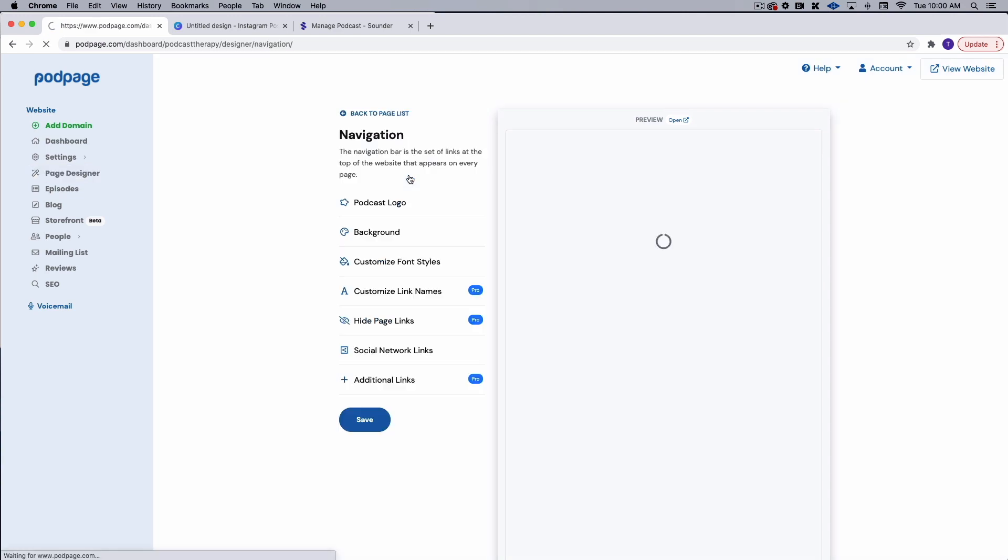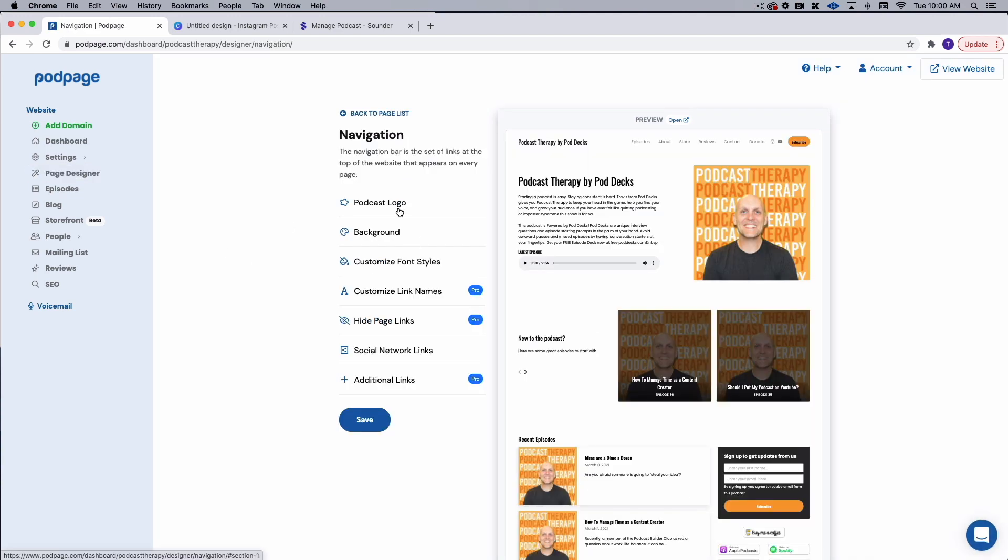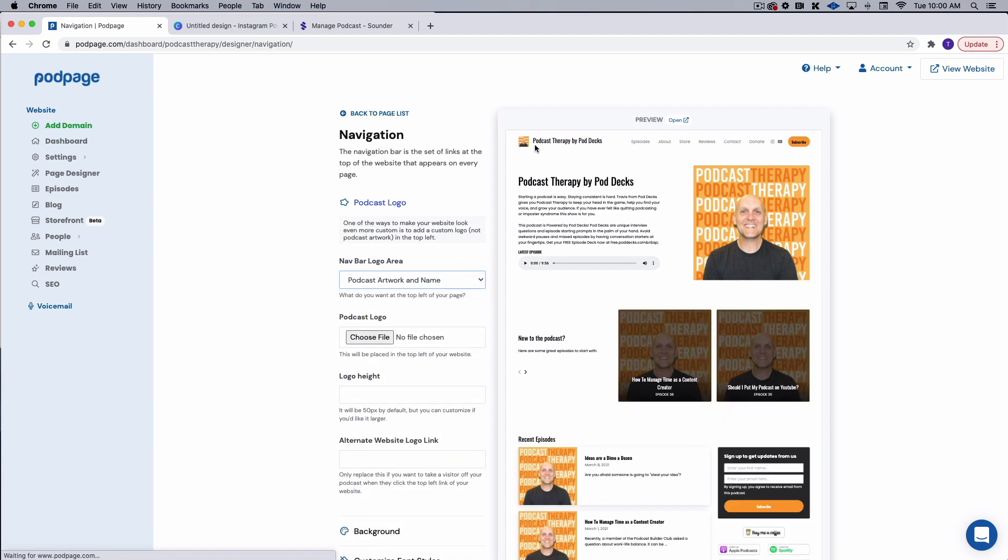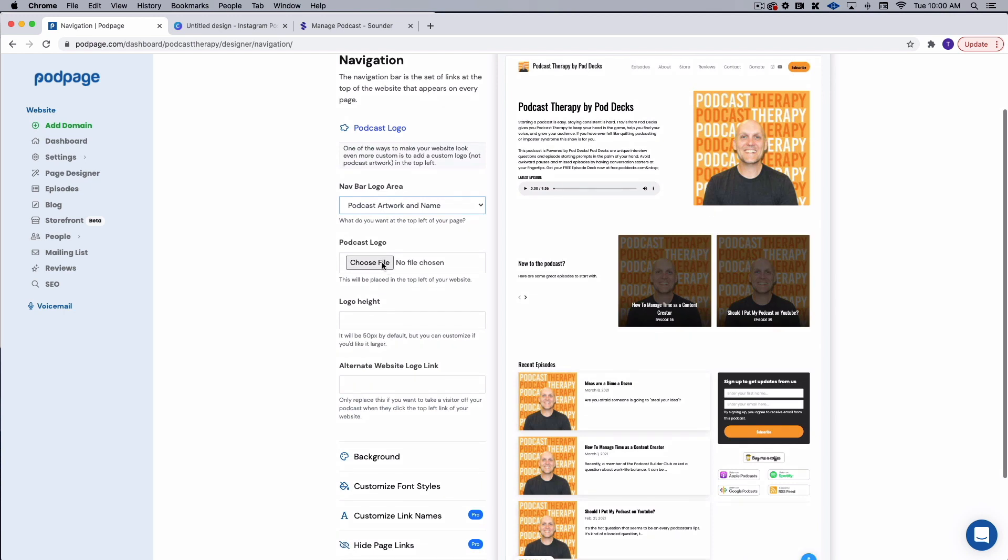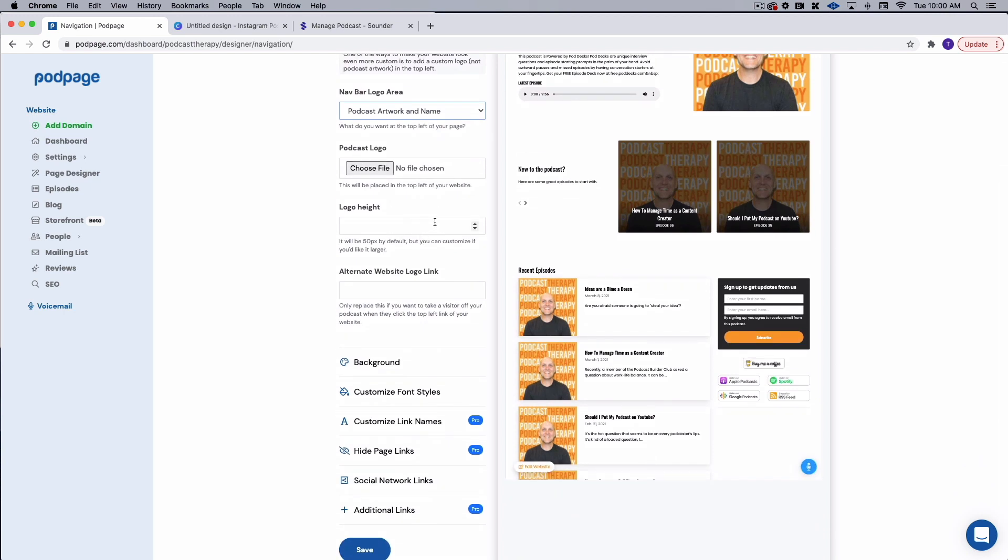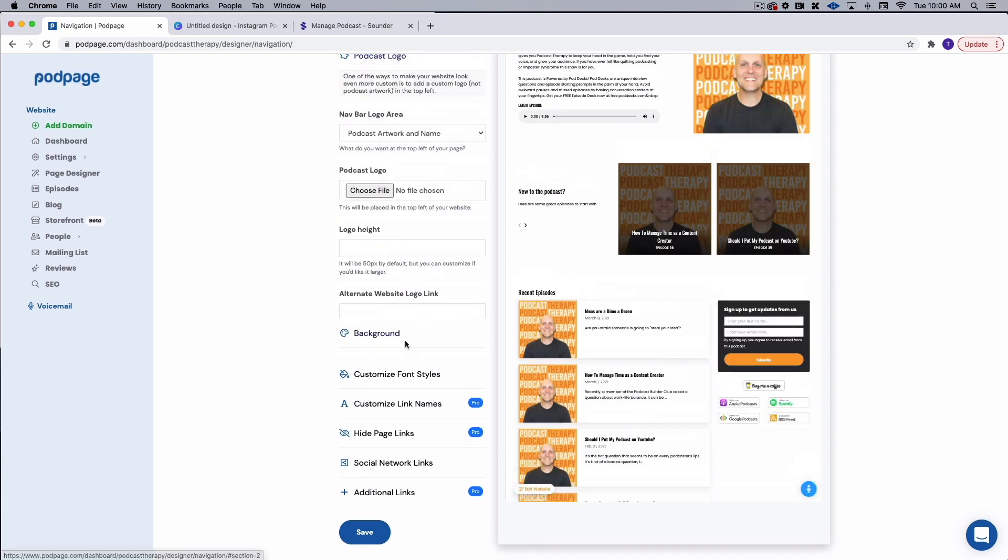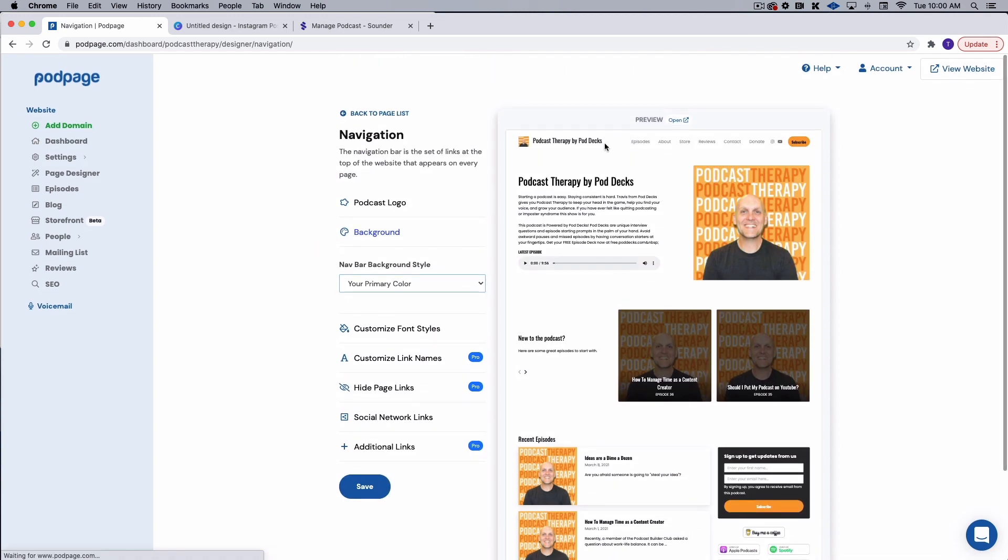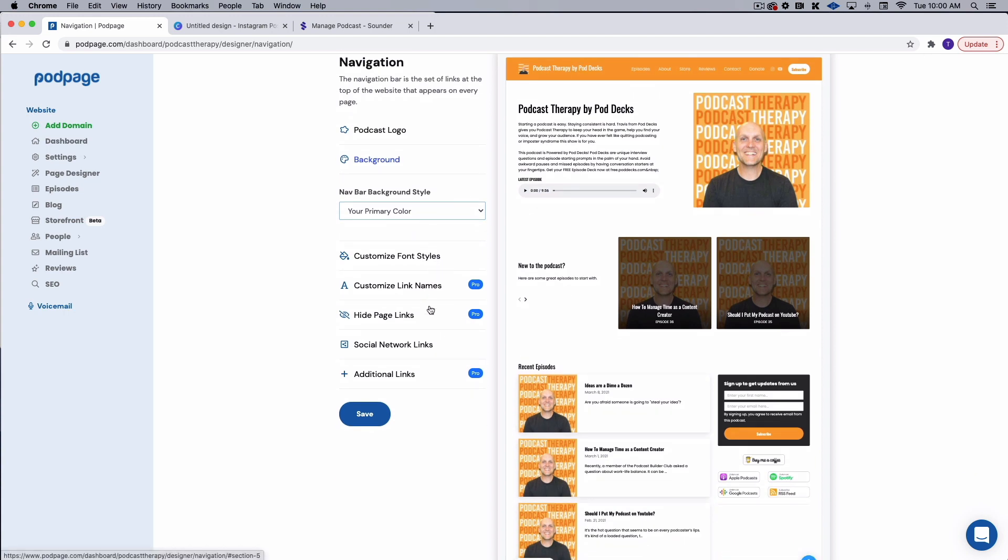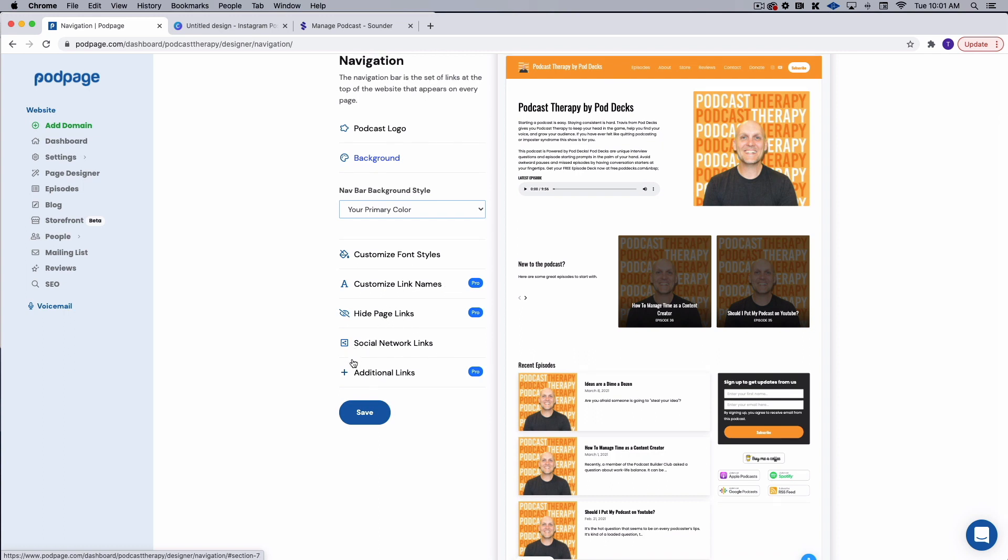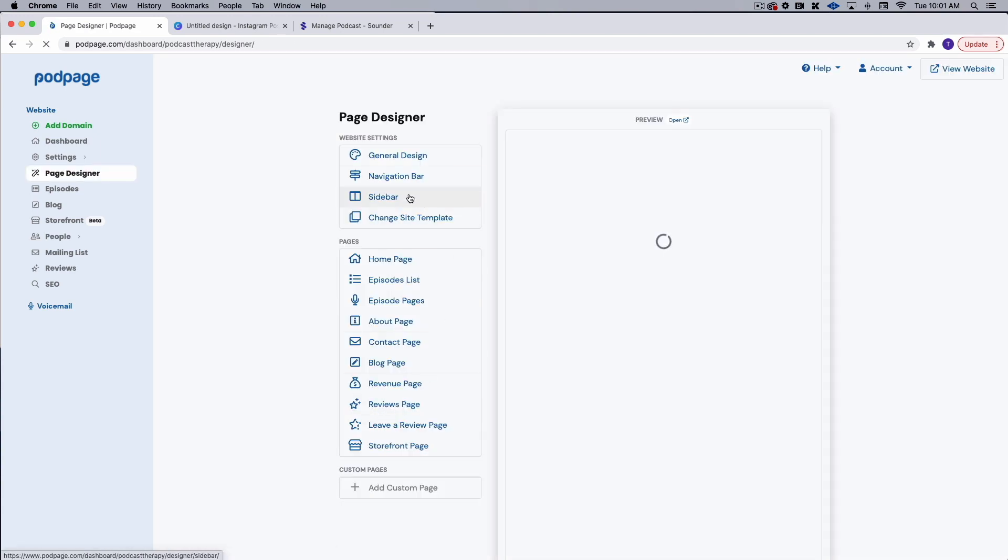All right. So navigation bar is next. We can change this to a logo. We can have it be our podcast artwork and our name, which is super cool. Or we can upload a logo and change the height and the settings on that. We can change the background image to the nav bar to a primary color. So I've selected that orange. So it's going to make it orange, which I don't think looks all that bad. So I'm just going to leave that. And we can customize link names and hide page links and do all the other things we want here. If we want to add additional links, I'm just going to click save and we're going to move right along to the sidebar.